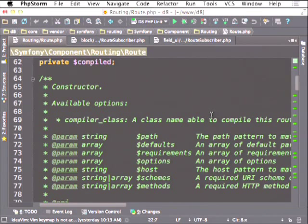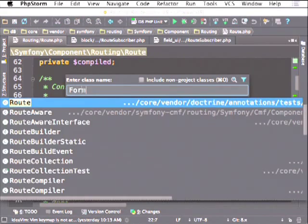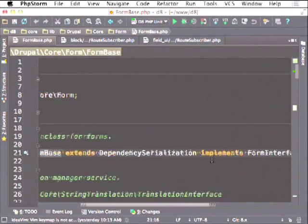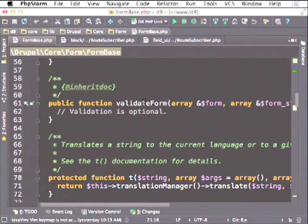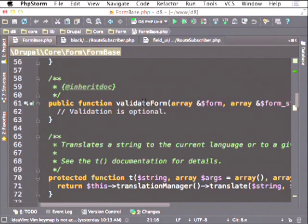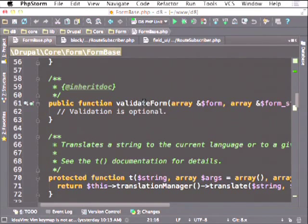Question: in FormBase is controller validation required? The method is required by the interface, but FormBase provides an empty validateForm so it's optional in practice. You can leave validation empty — it doesn't matter unless you set an error. Most forms have buildForm and 99.9% have a submitForm.